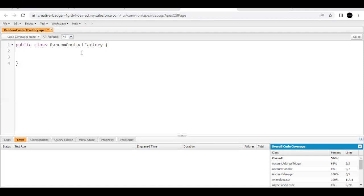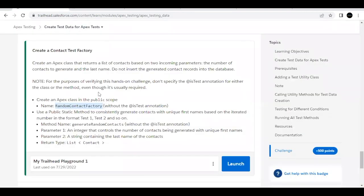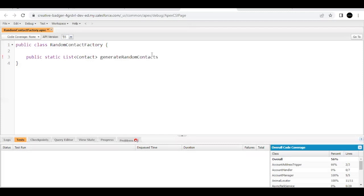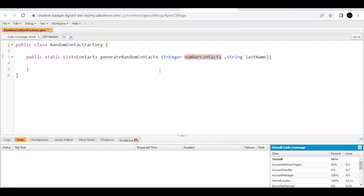Now create a public static method. The return type I've mentioned has to be of list of Contacts, so I'm going to place that here. And the method name I'm going to copy from the challenge itself, which is generateRandomContacts, and paste it here in the code. Now the parameters that need to be passed are type of integer which will decide the number of contacts, and another one is of type string which will be last name. Start the method.